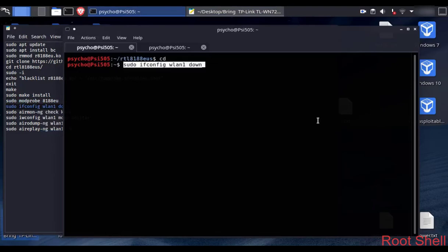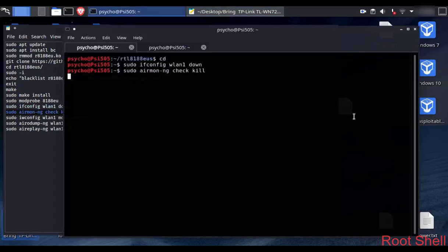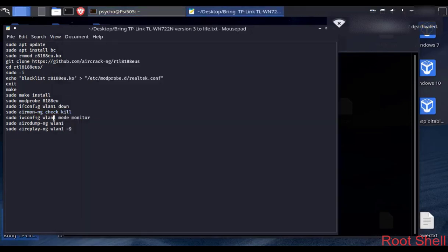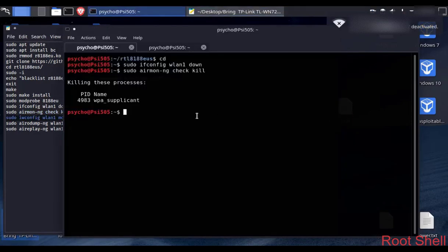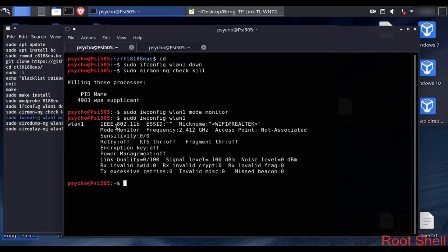Type: sudo ifconfig wlan0 down. Then: sudo airmon-ng check kill. And when you type sudo ifconfig wlan0 mode monitor, your TP-Link will be changed into monitor mode. We can check this by typing sudo ifconfig wlan0, and as you can see it says mode is monitor.